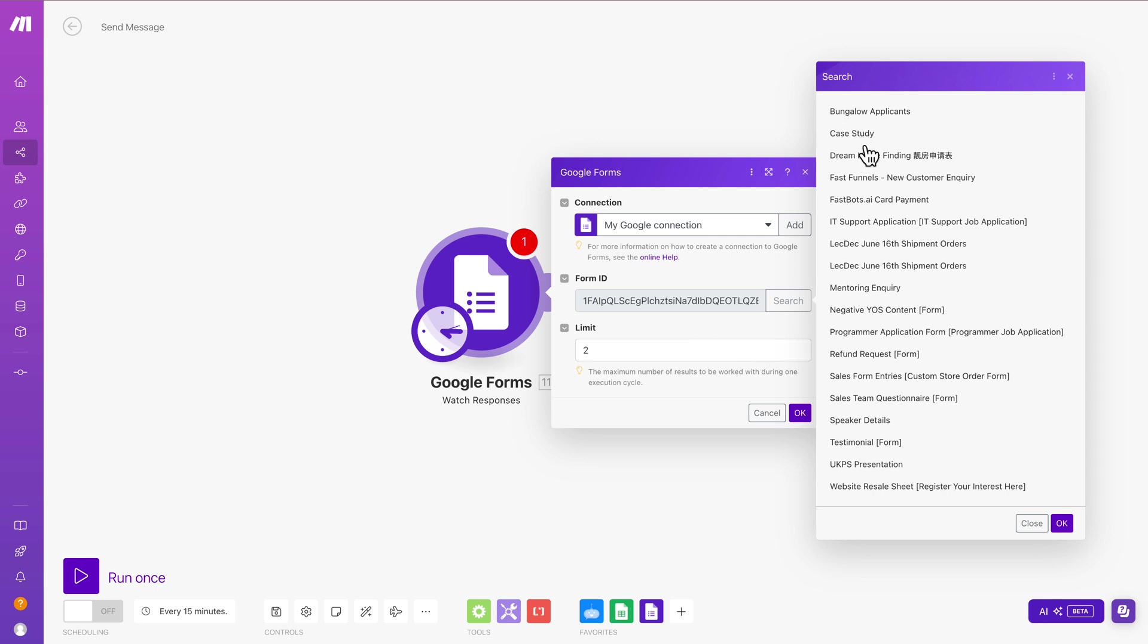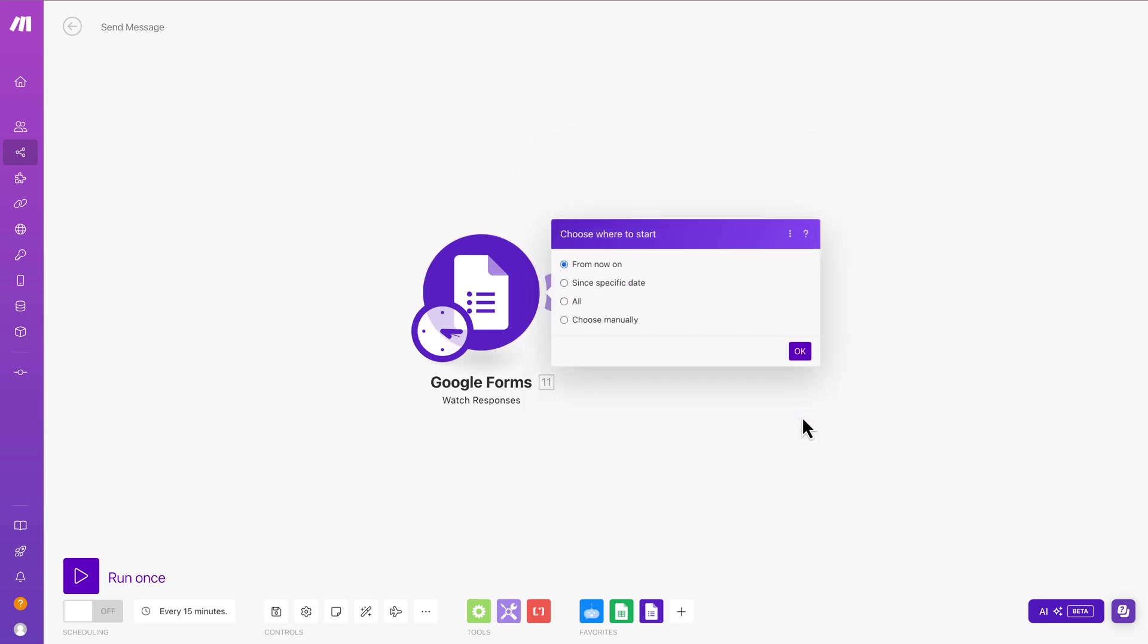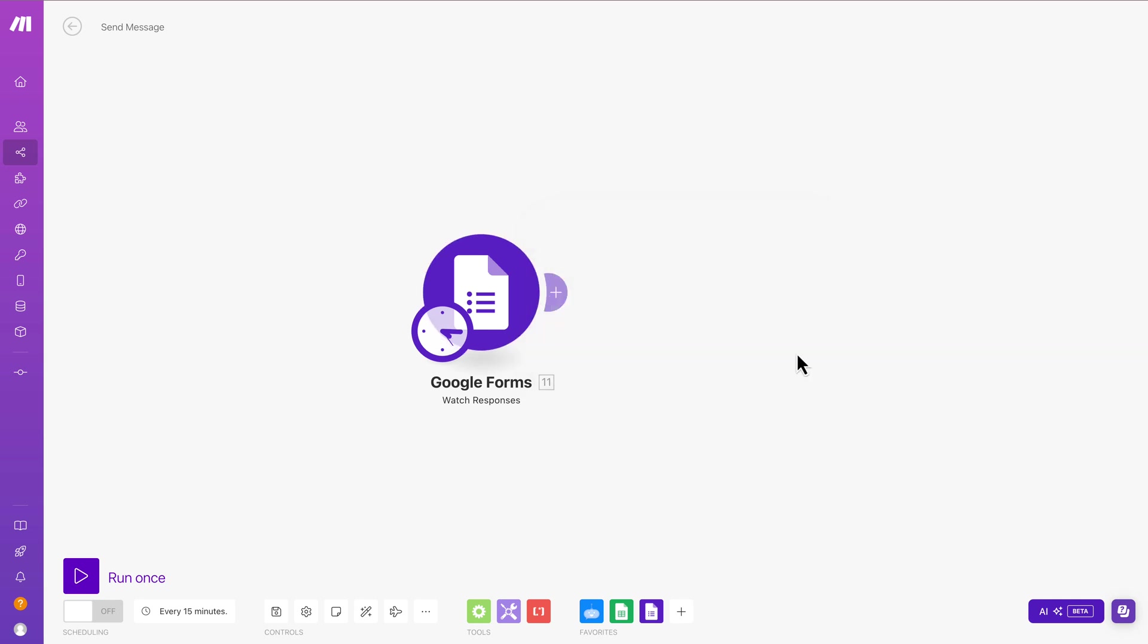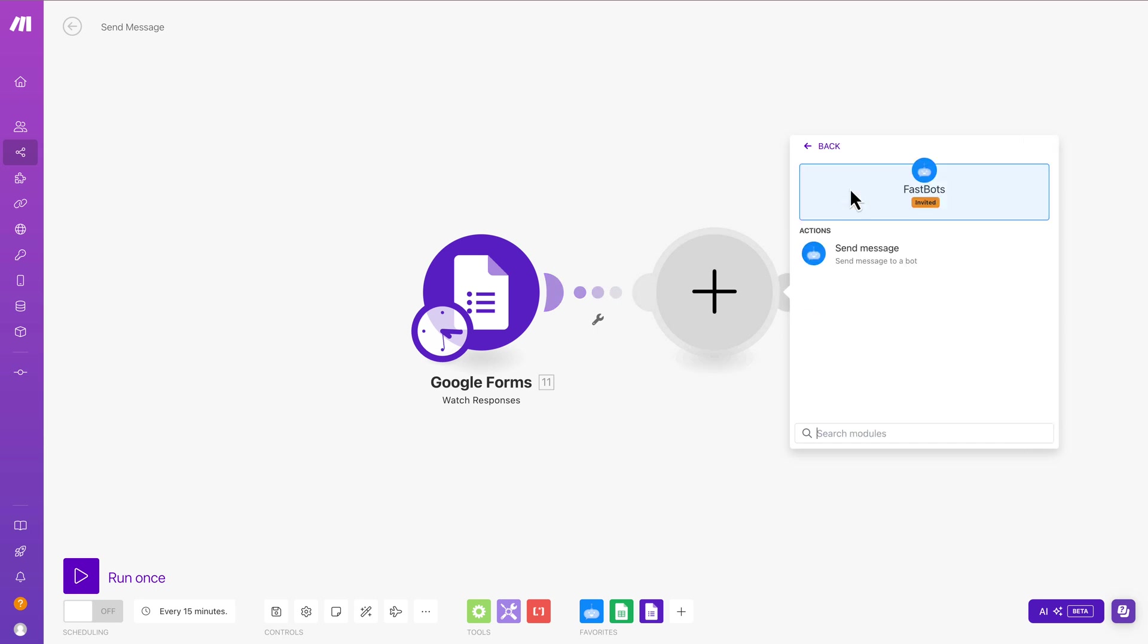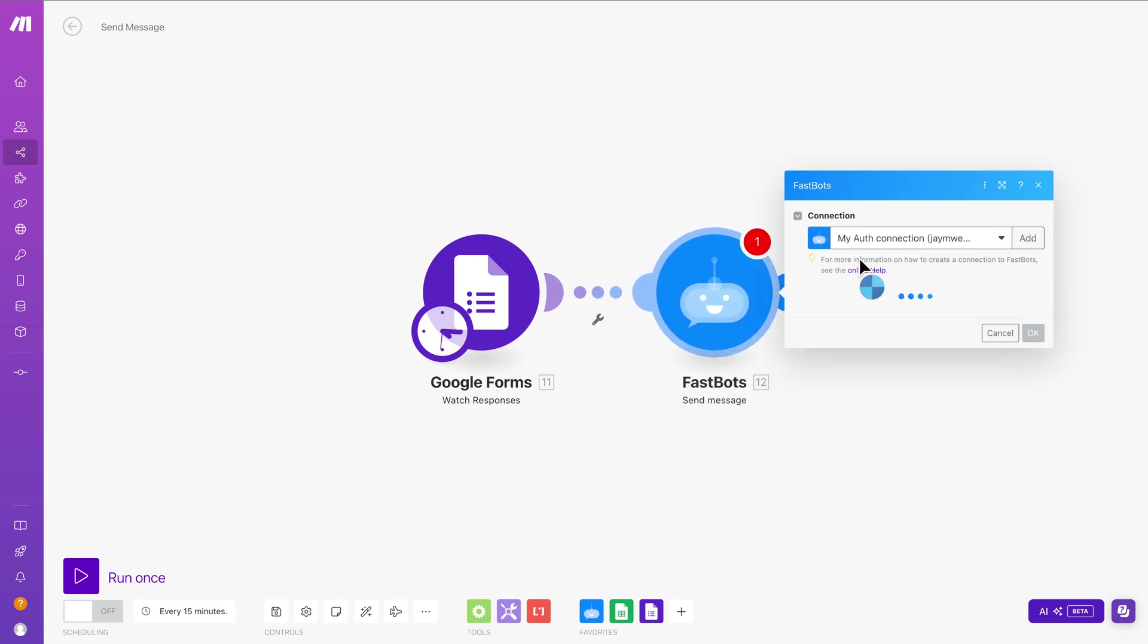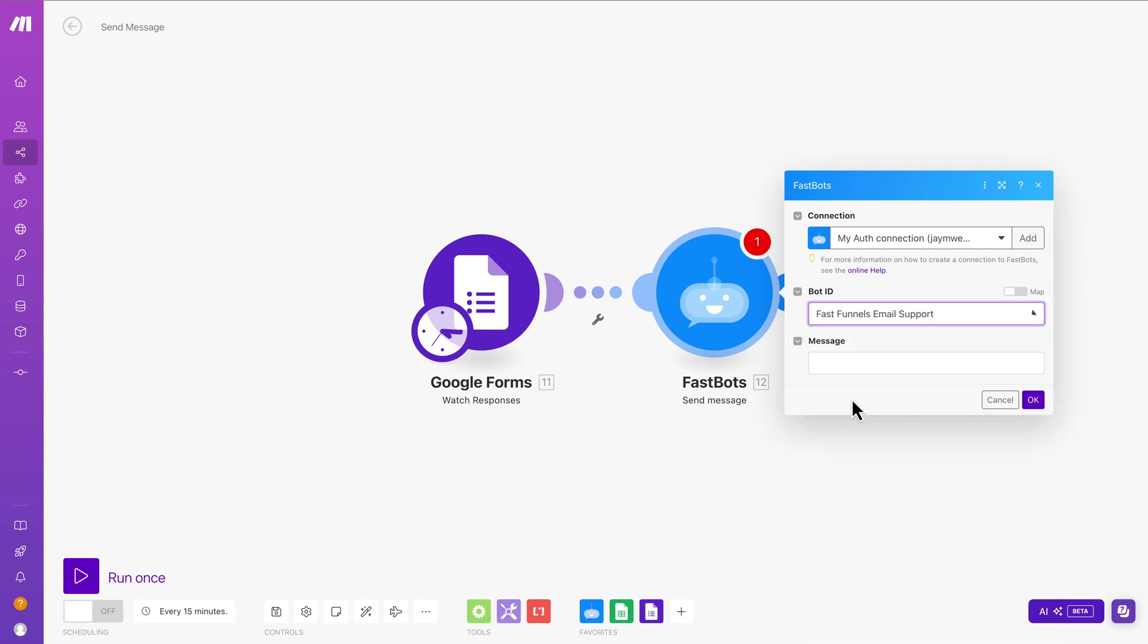And there we are. So it will be one of these. It's this one here, FastFunnels, new customer inquiry. Brilliant. And then just click OK. And so from now on, any new entries that come in will go into here. And now we're going to connect it to FastBots. And we're going to click Send a message. And then it's just going to authorize. We're going to pick our chatbot. And mine was the FastFunnels email support chatbot.